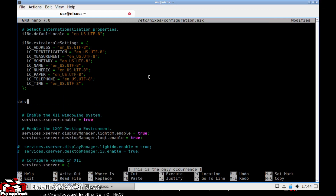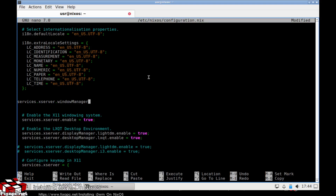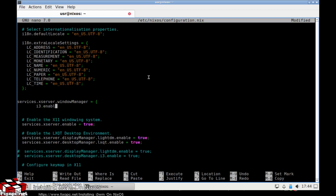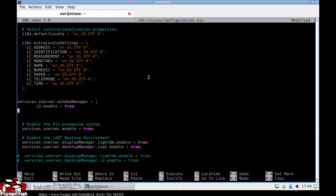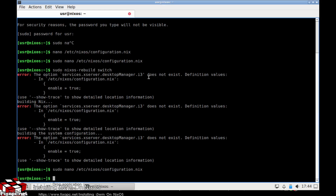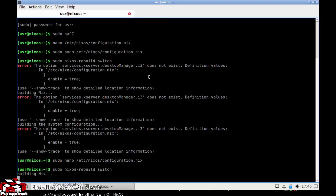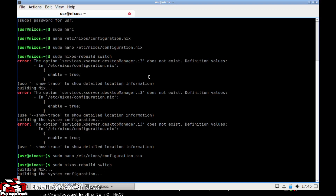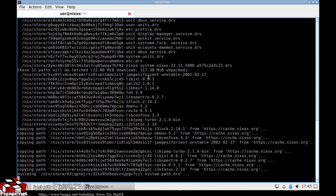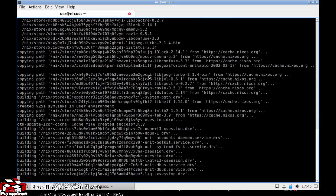I'm going to do services.xserver.windowManager — equals — and then i3.enable = true. Let's see if it takes the configuration. It looks like it's taken this time. It looks like instead of a desktop manager, it's considering i3 to be a window manager, which is kind of interesting.